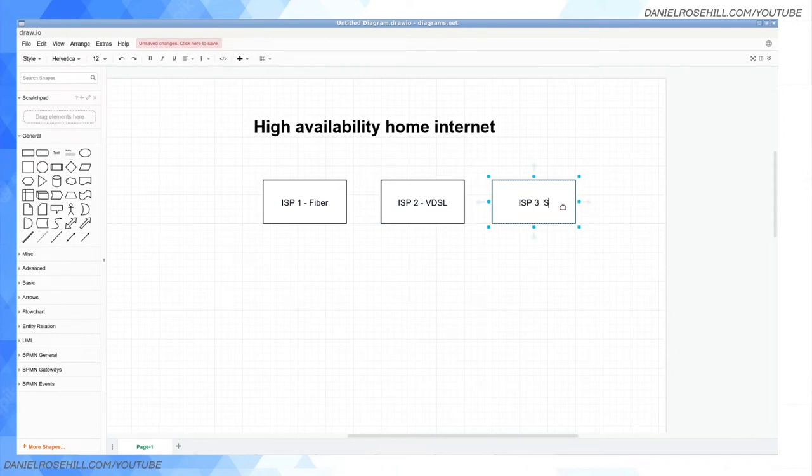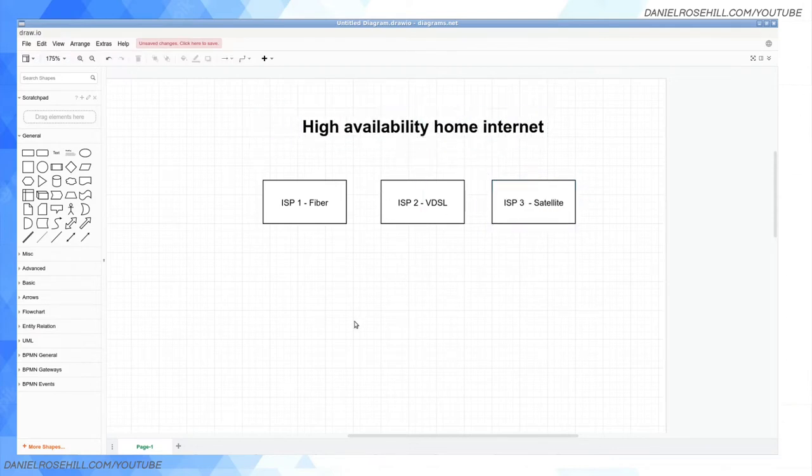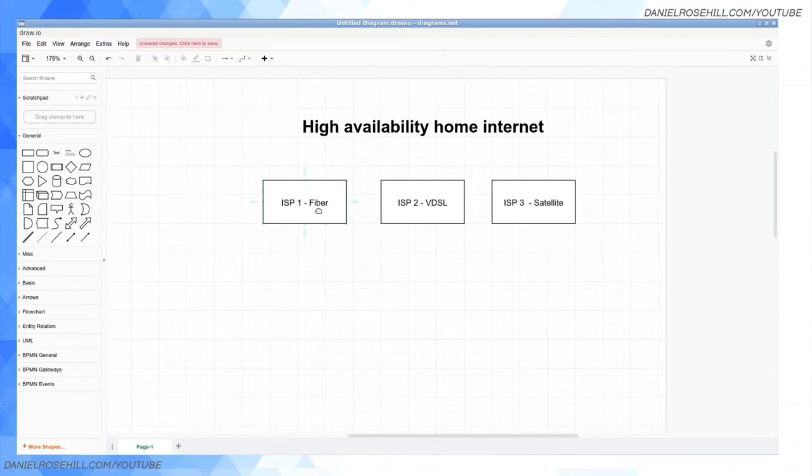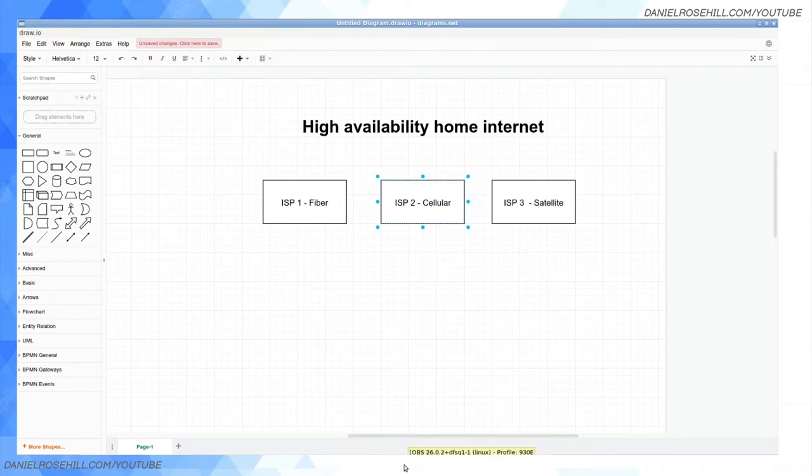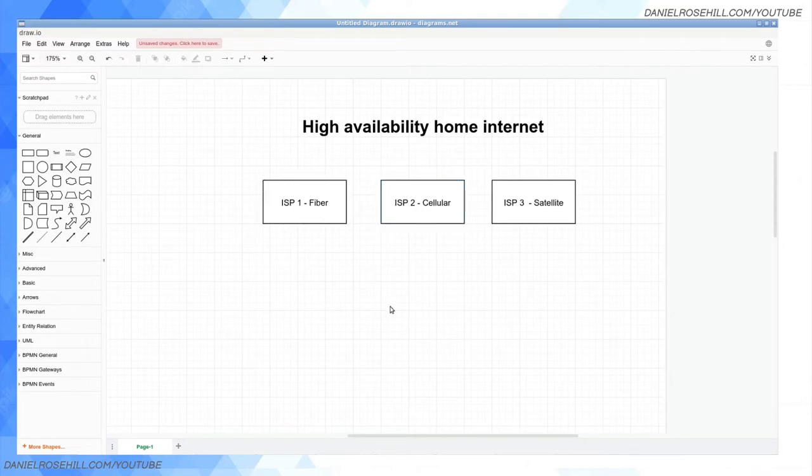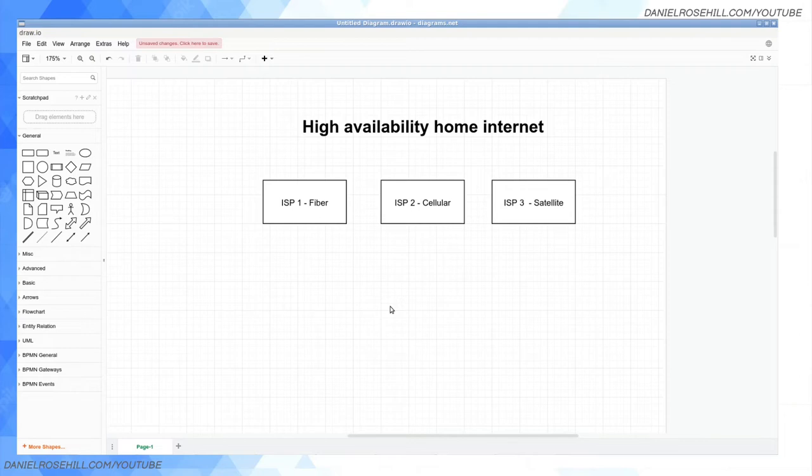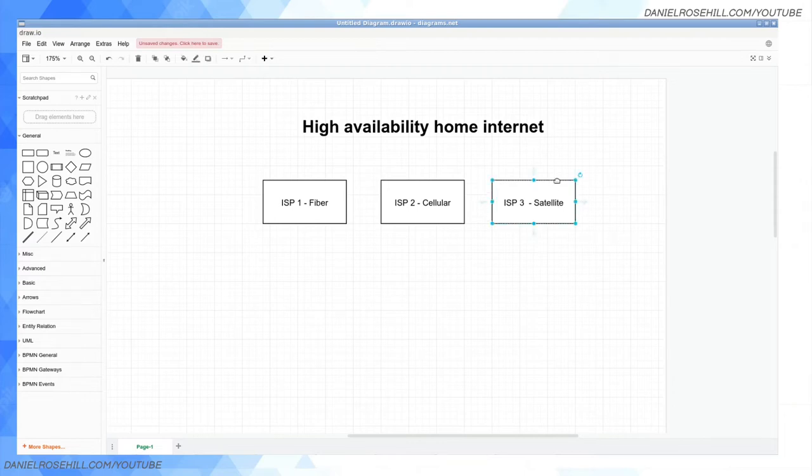If you ask me what would my dream internet setup be, it might be something like ISP1 fiber, ISP2 would be VDSL, and then ISP3 would be satellite. The reason I do it like this is because if you're thinking about what's going to screw up your internet, it's frequently stuff like a digger outside your front door dug through the cabling. So I'd want to diversify the infrastructure as far as possible. You could do fiber plus cellular plus satellite.